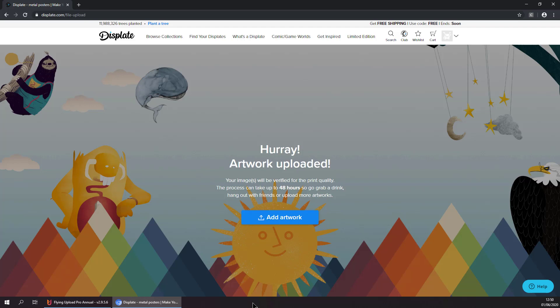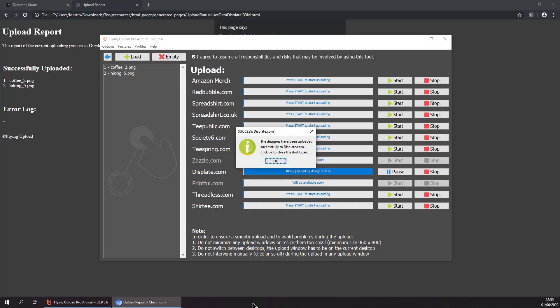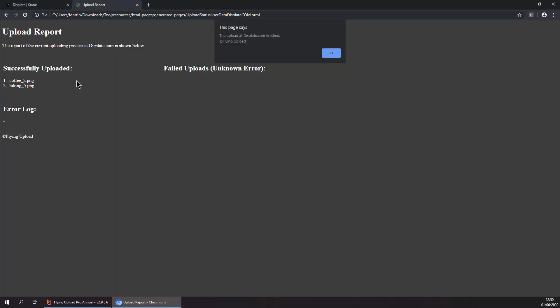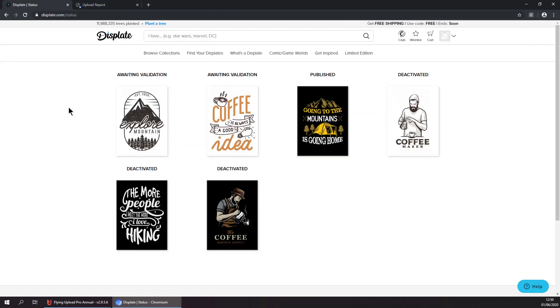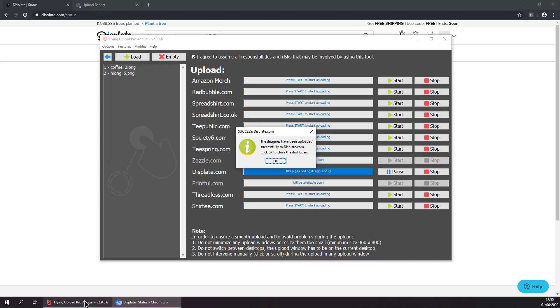And that's basically it. In this short amount of time, we managed to upload both our designs. And at the end of each upload process, you will get an upload report to see if everything went well. And here we can see both our designs uploaded. And that's basically it. And see you guys in the next upload video.